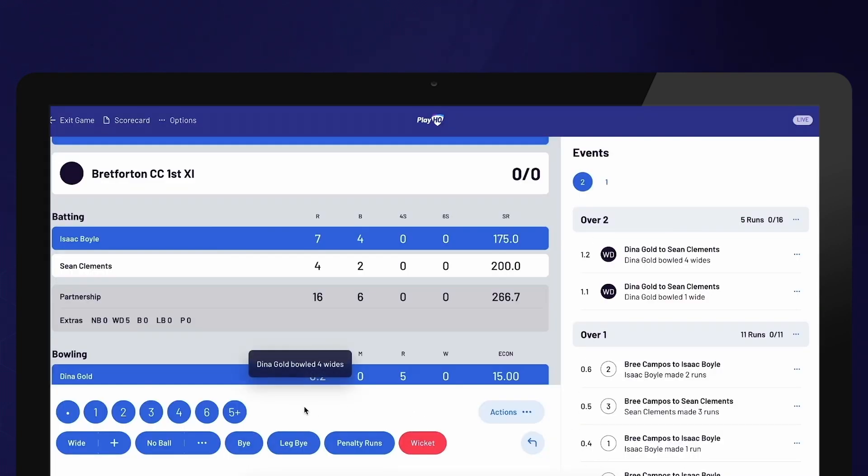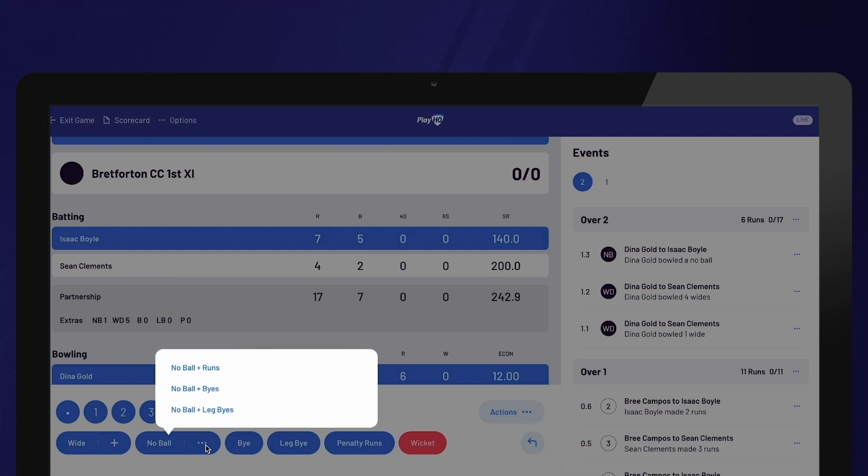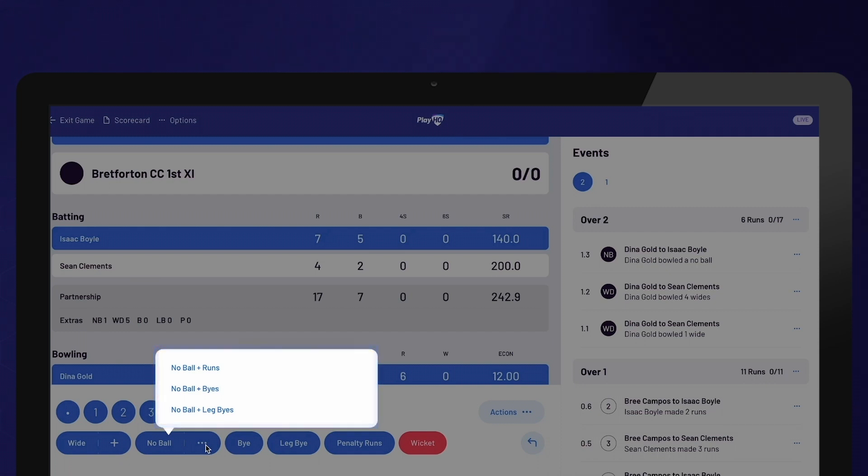If you are scoring on a smaller device, use the Extras button to see all the Extras options. To add runs, byes or leg byes to a delivery, select the Dots option. For example, if a batter hits a 4 off a No Ball or a No Ball results in leg byes, you can use this option.